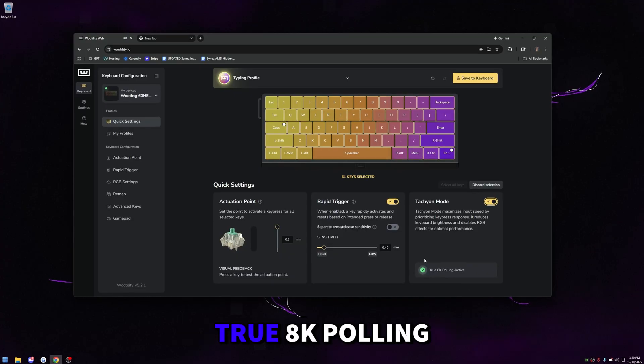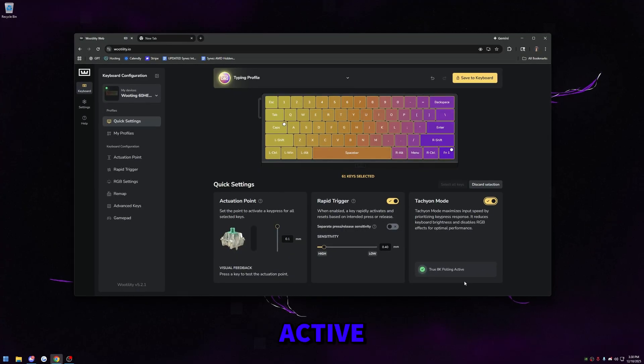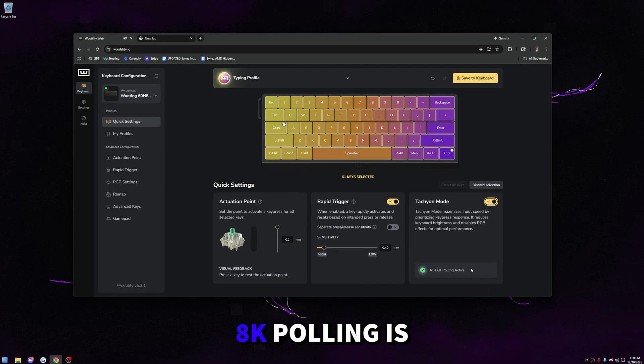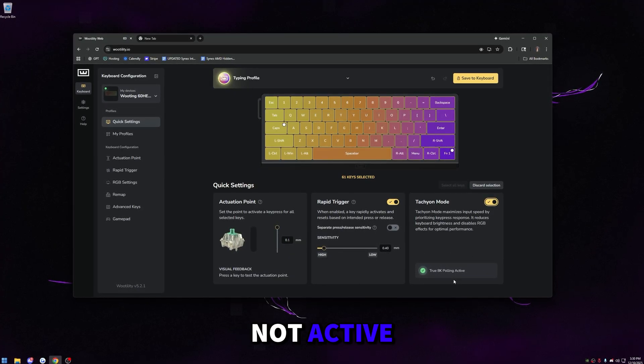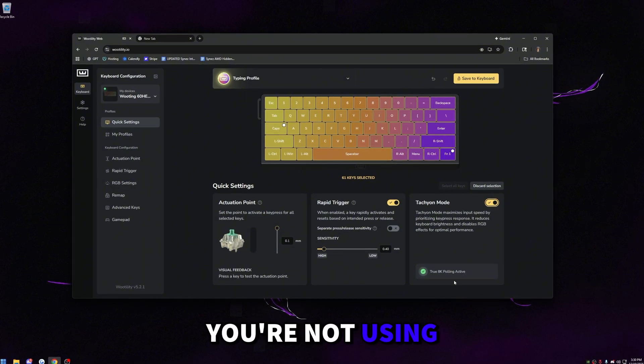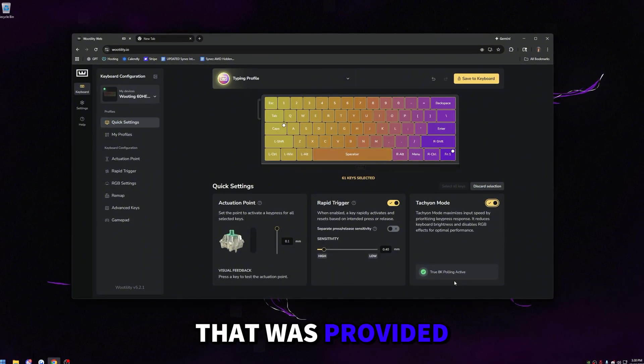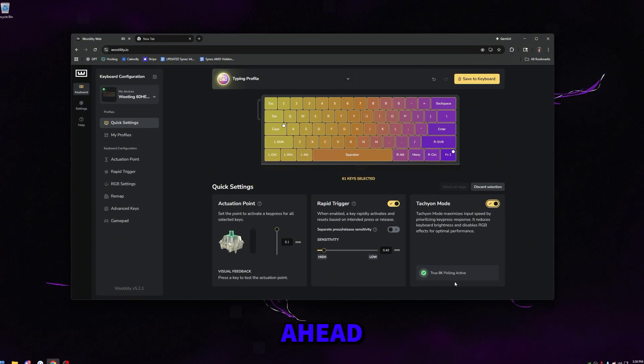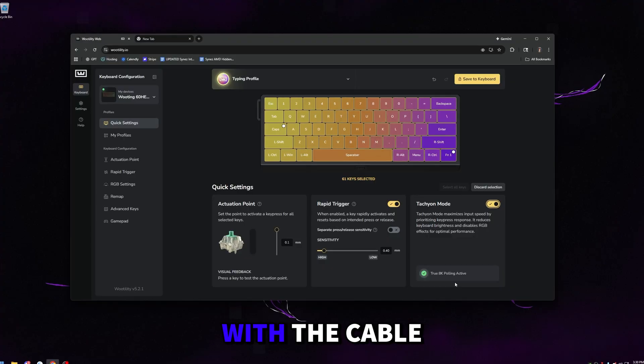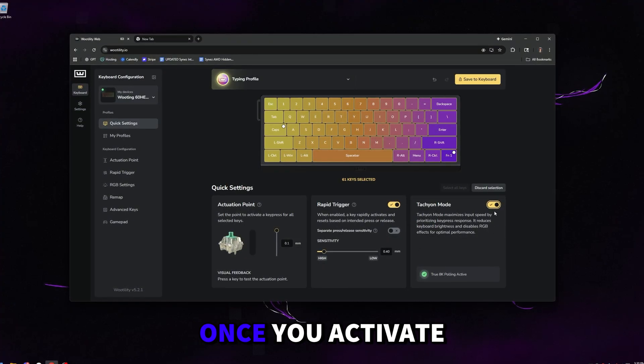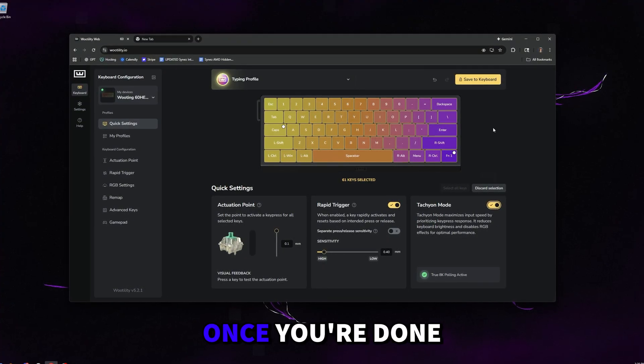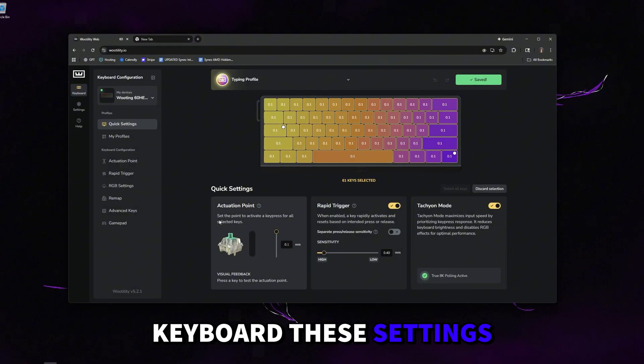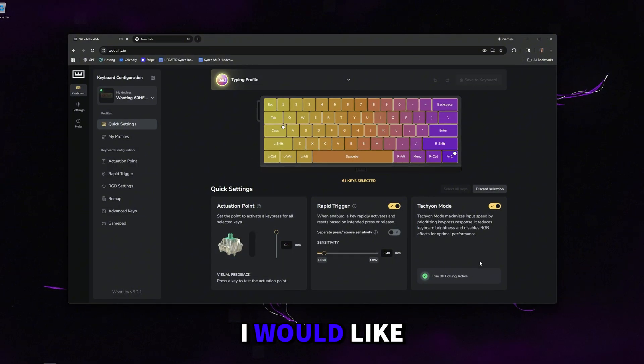You'll see a little checkbox here that says true 8K polling active. If you don't see this checkbox here, it means your 8K polling is not active. The most likely reason for this is you're not using the cable that was provided with your keyboard. If you don't see this, go ahead and swap out your cable with the cable that Wooting sent you. Then this will pop up once you activate this. Once you're done with this, click save to keyboard. These settings will be applied now.